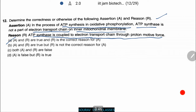Will it be A — both A and R are true and R is the correct reason for A; B — A and R are true but R is not the correct reason for A; C — both are false; or D — A is false but R is true?